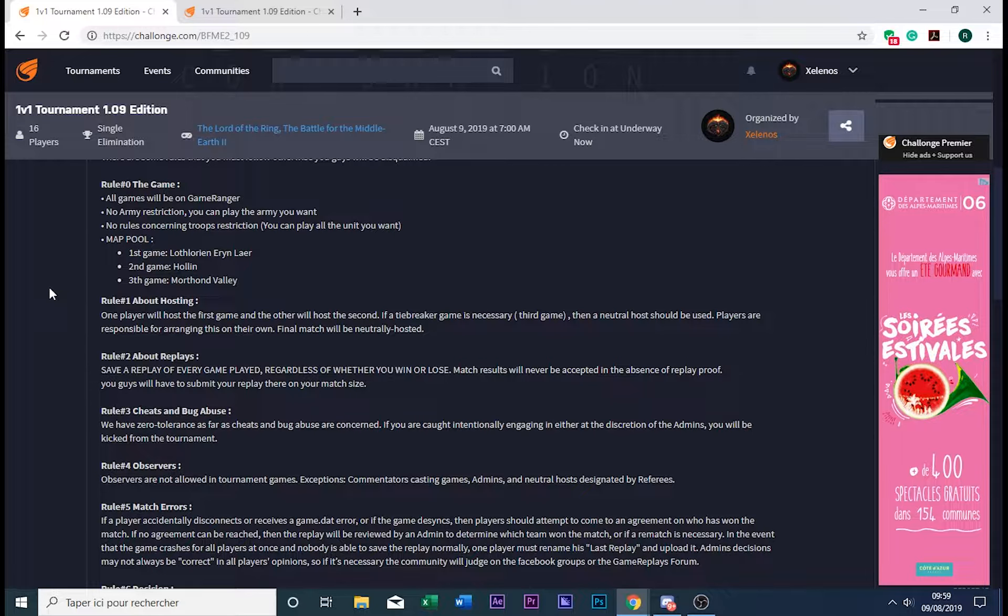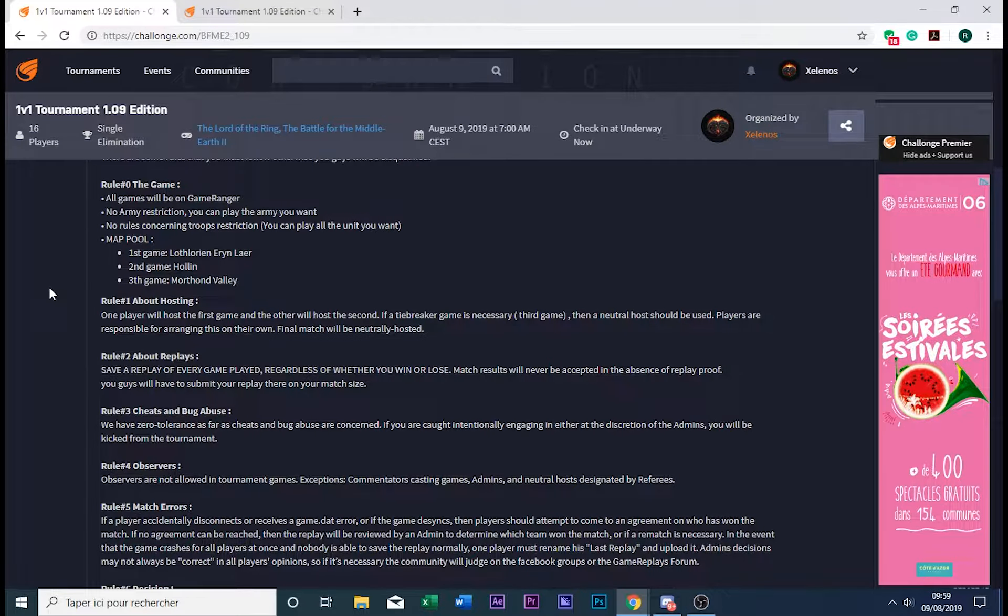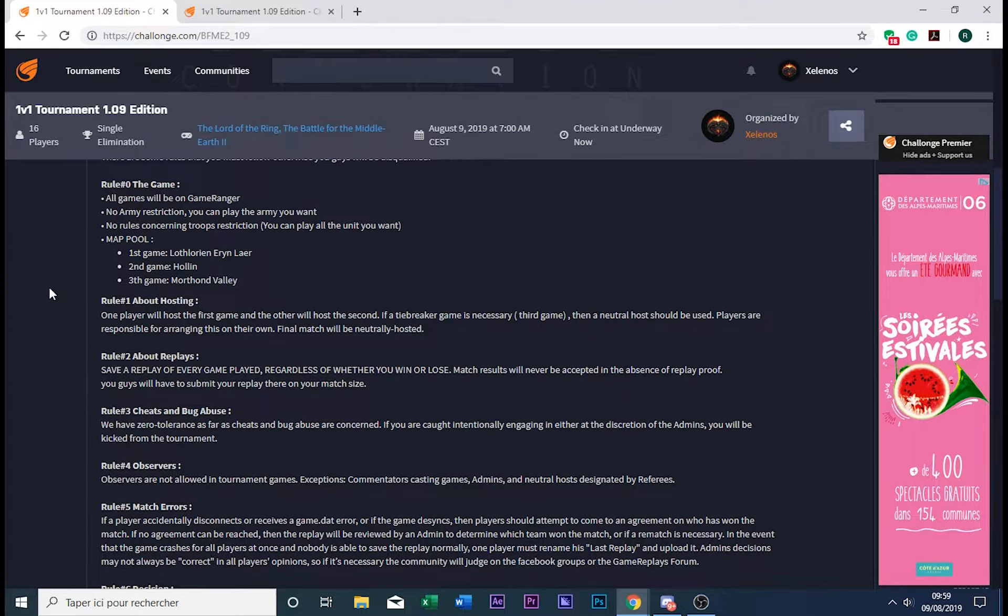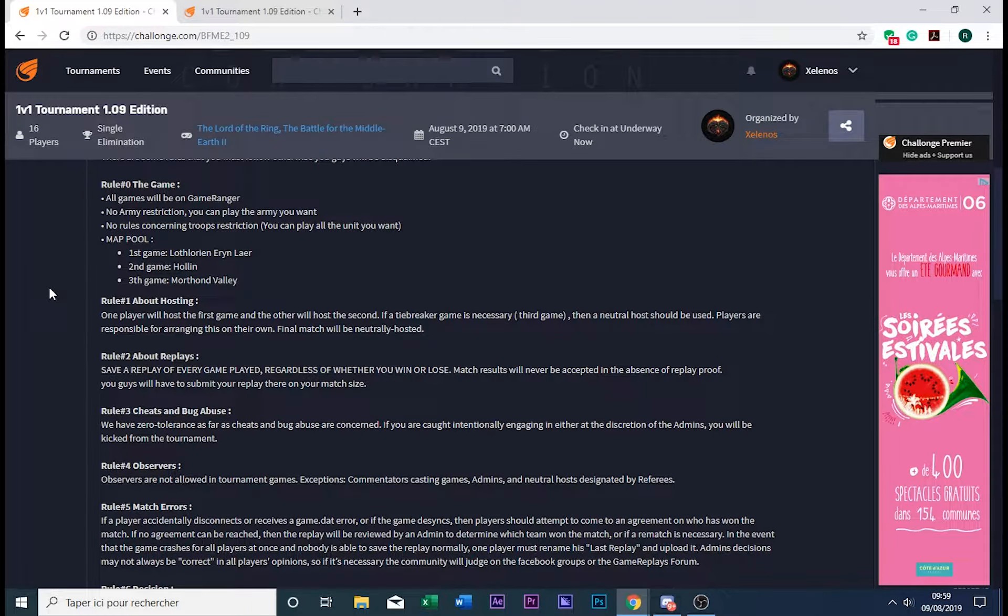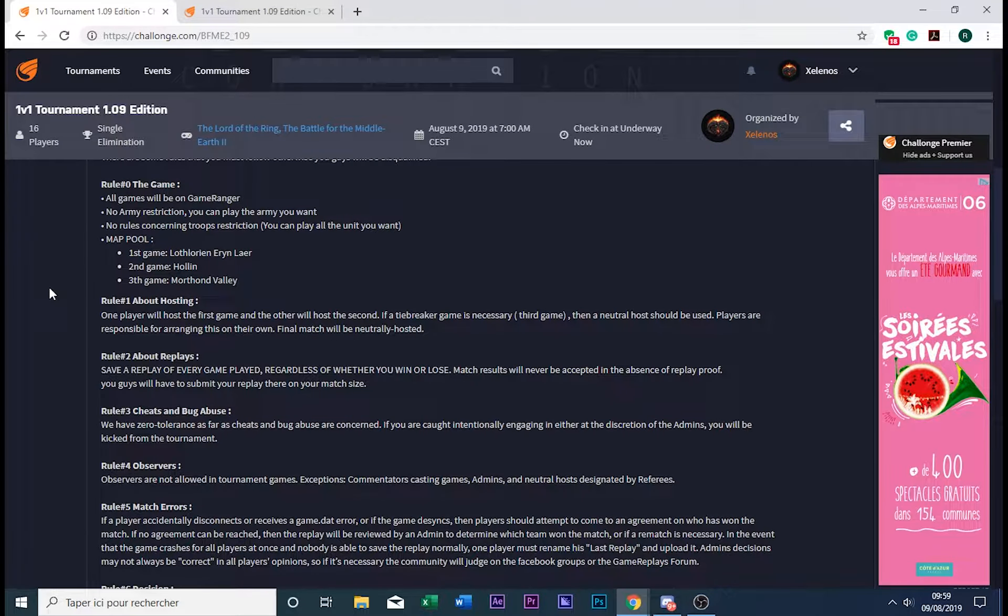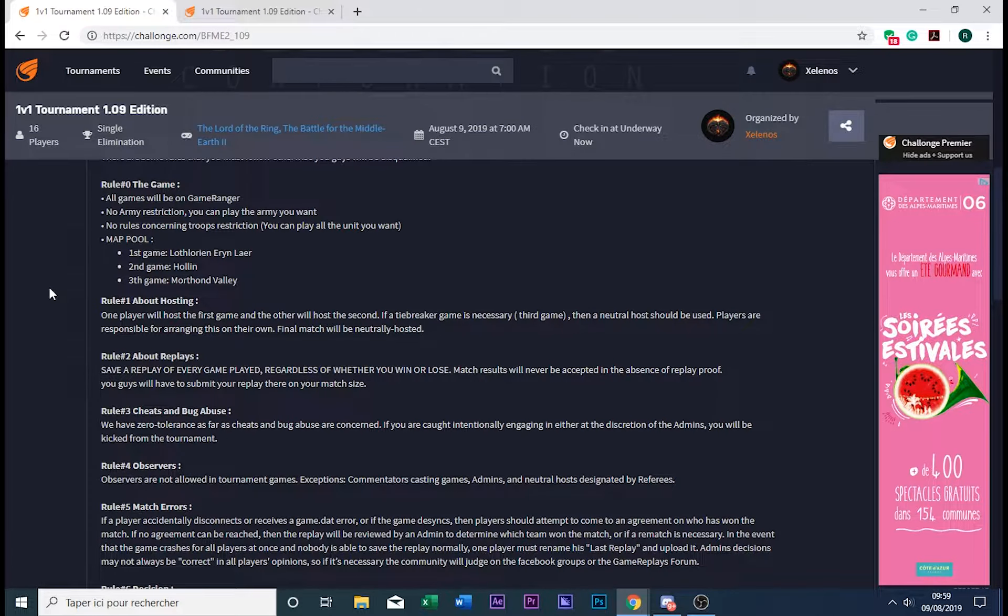Concerning hosting: the first two games will be played with each player hosting. For example, player one will host game one, and then player two will host game two.